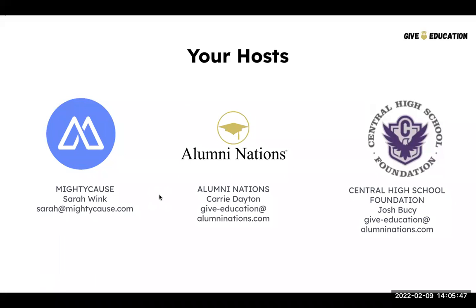We're really excited to be here for Give Education again this year. Mighty Cause is a fully functional organization fundraising suite that encourages organizations to use the platform every day of the year if they'd like to raise money for their causes. We've been around since 2006 and are actually one of the first platforms to host Giving Days. We're very excited to be involved with Give Education again this year.